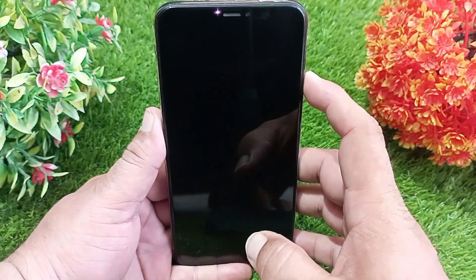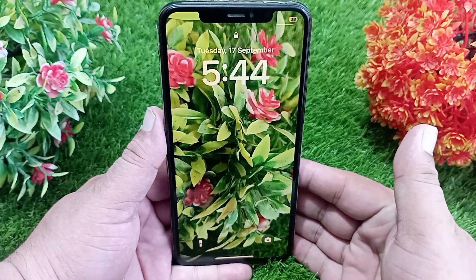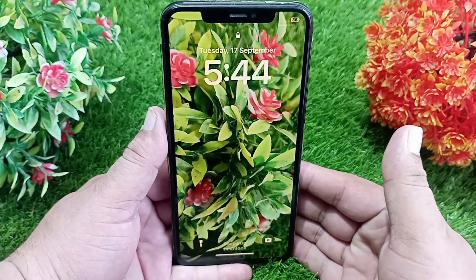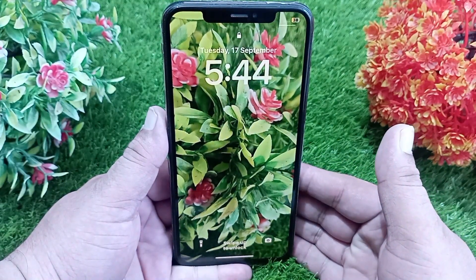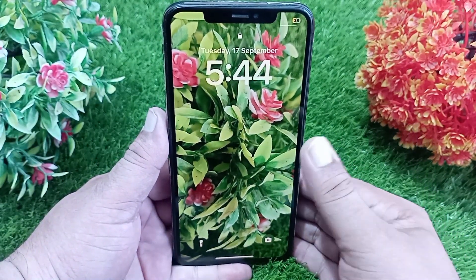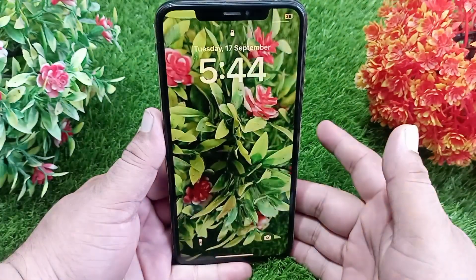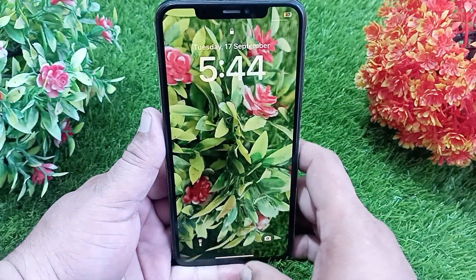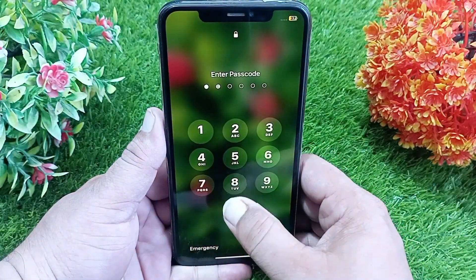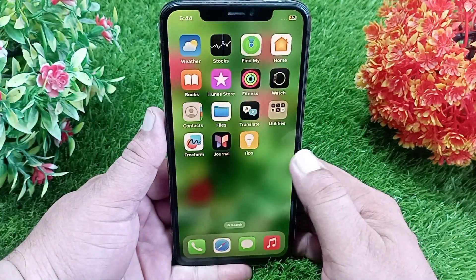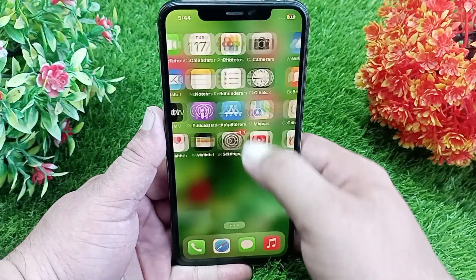You can see that live wallpaper is not working on my iPhone, even though this wallpaper is a live wallpaper, not a static one. So let's try to fix this — go to the Settings app.